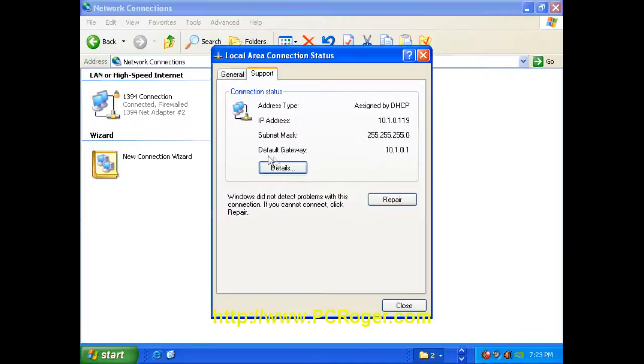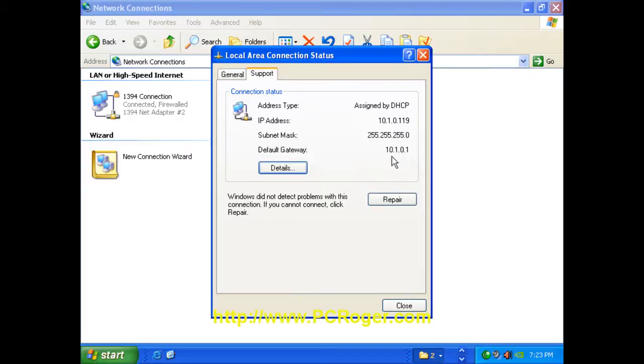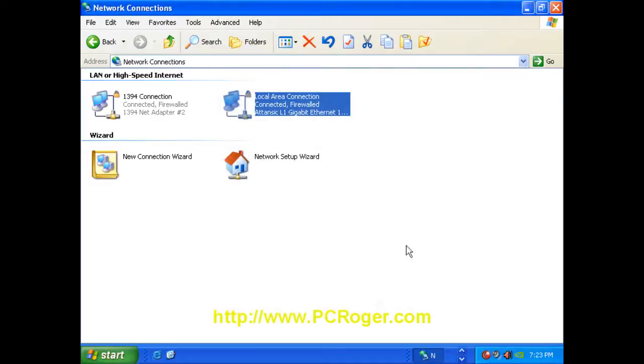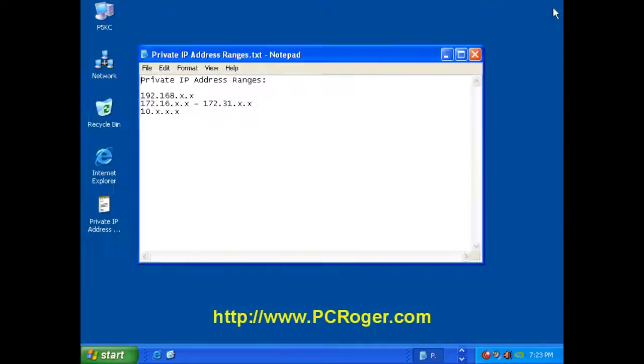As you can see here on mine, the default gateway is also a private address, begins with a 10. So that means that we do have a router or firewall protecting us. And that's really all I wanted to show you in this short video.